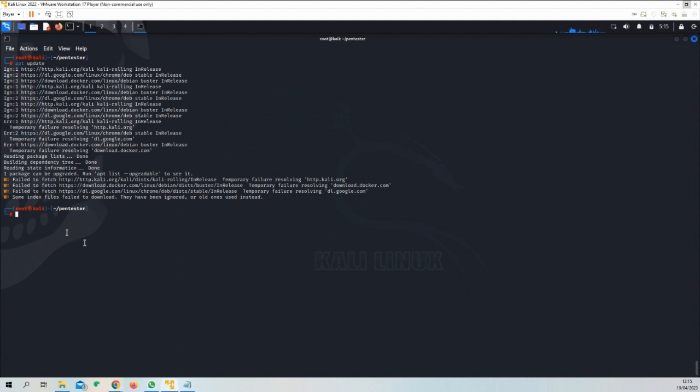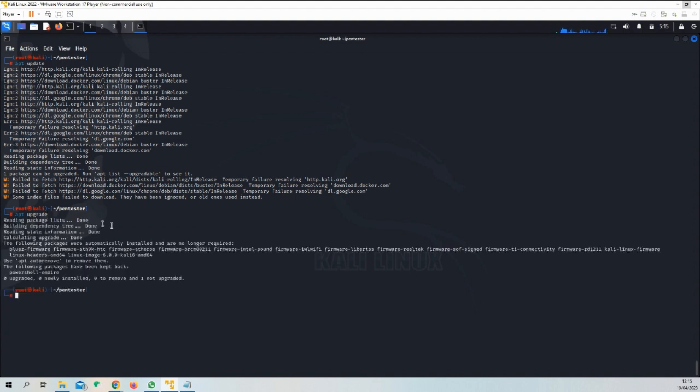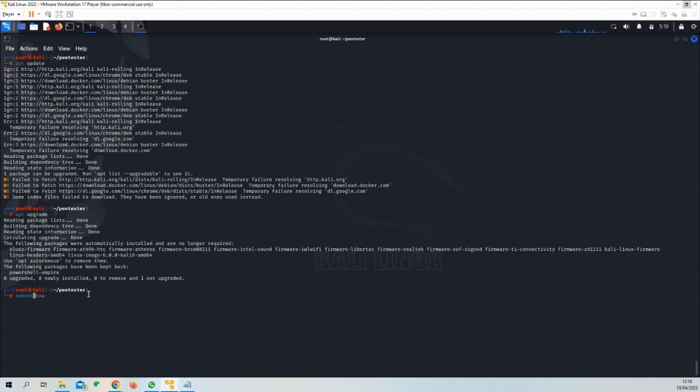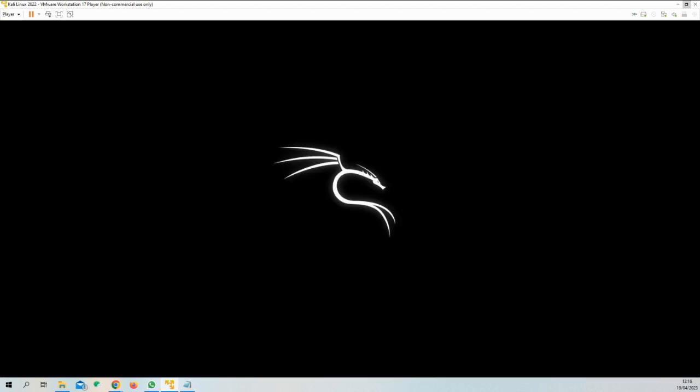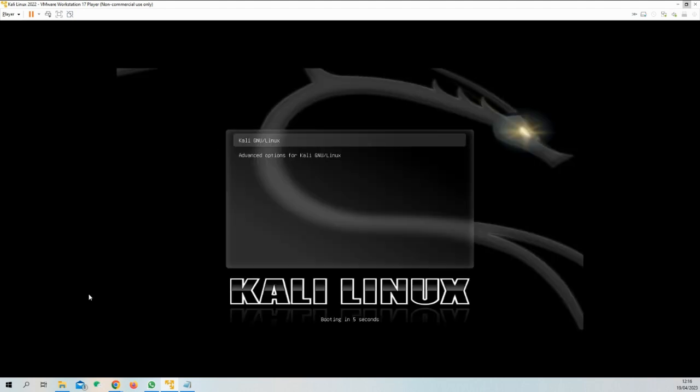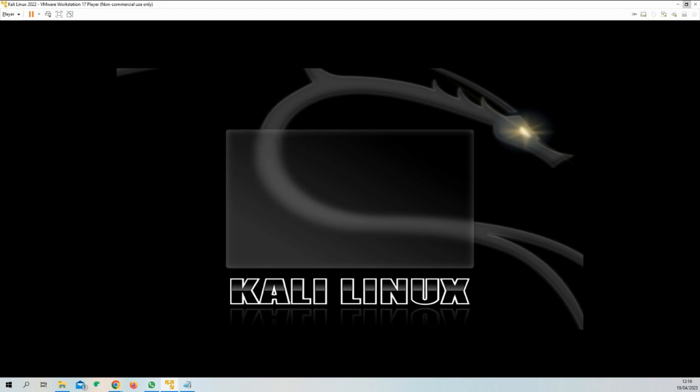Next, we're going to use apt upgrade. This one compares the version of all packages currently installed on the system with the ones in the list we fetched through apt update and upgrades all of them to their latest version. Now, depending on how much time has passed since you've done this or how fast your internet connection is, this action might take 3 minutes, 30 minutes, or 3 hours. So I recommend you pause this video and come back once you have your upgrade done. After the upgrade, make sure you reboot your virtual machine by running the command reboot now.